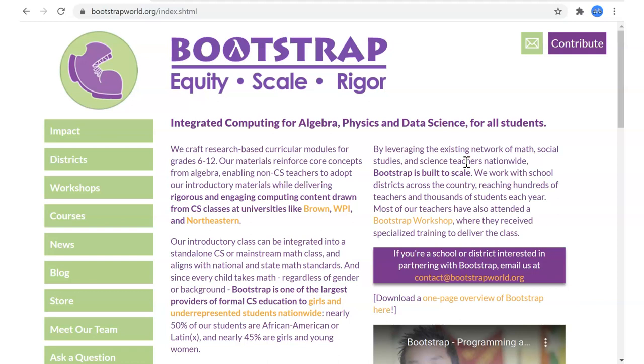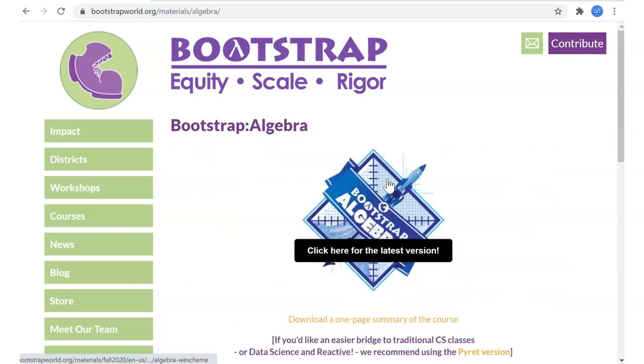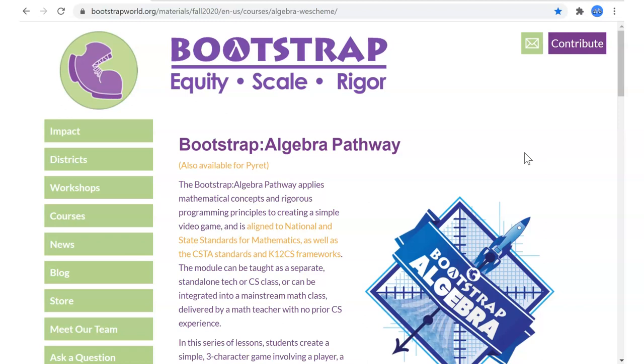This is preparation for lesson two of Bootstrap Algebra. The video for lesson one went pretty well. It's really hard to get away from language like 'the next time we meet' when talking about assignments, so I'm going to try to get better about that.